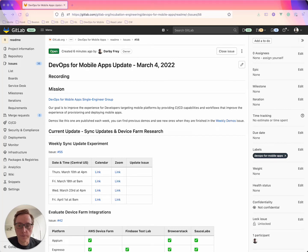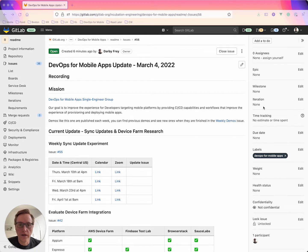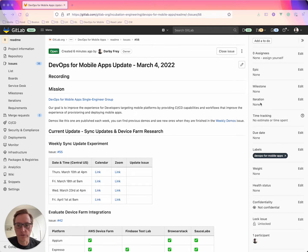Hey everyone, my name is Darby and this is the DevOps for Mobile Apps update for March 4th, 2022. On my screen here I've got the update issue for this week's update which I'll link in the description below on YouTube as well.